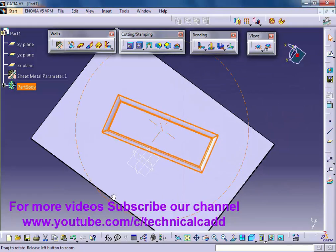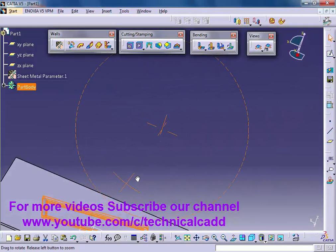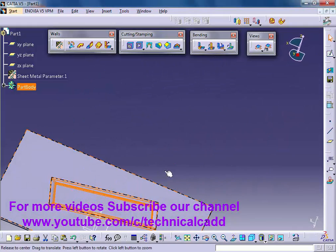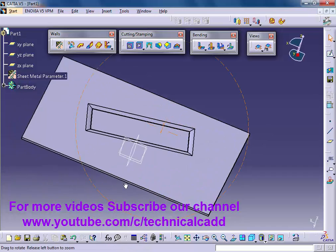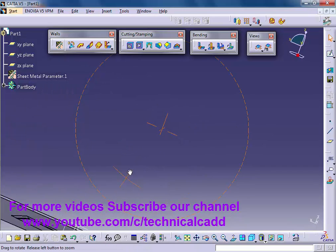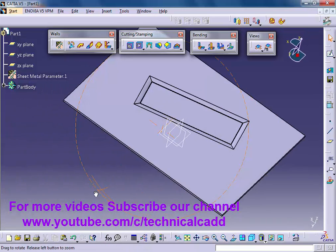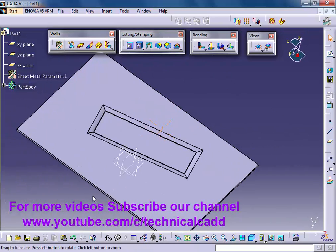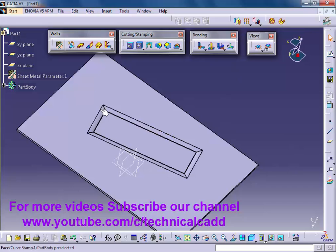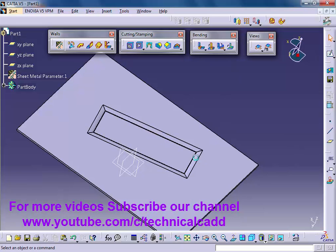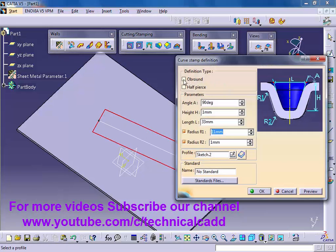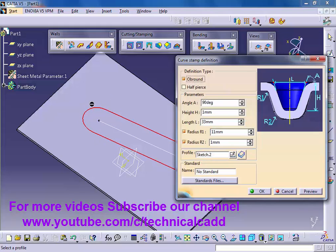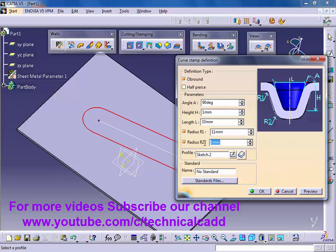This is a curve stamp without up-brown and without half-pears. You see that, there is no up-brown. Double click on it, click up-brown. Here a circle type. Preview, okay.